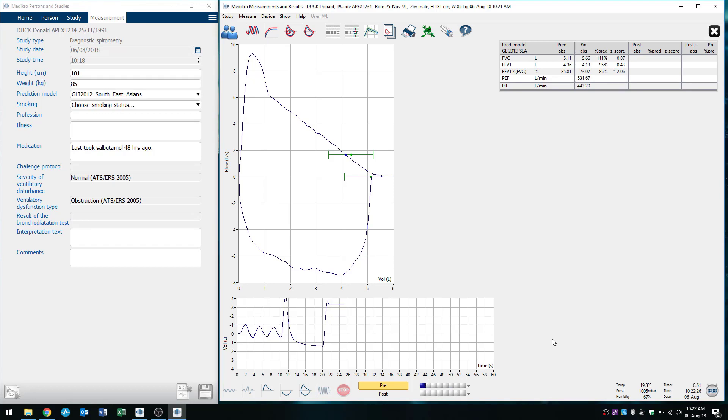Of course, for spirometry, a minimum of three blows of which two need to be acceptable and repeatable according to the ATS ERS criteria. So we'll just do one more of those.